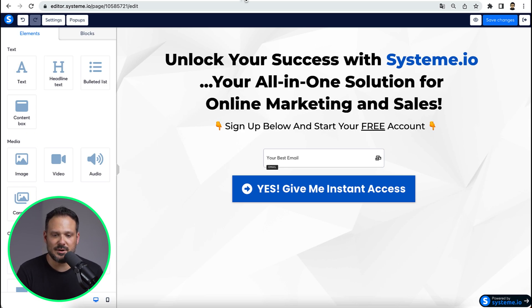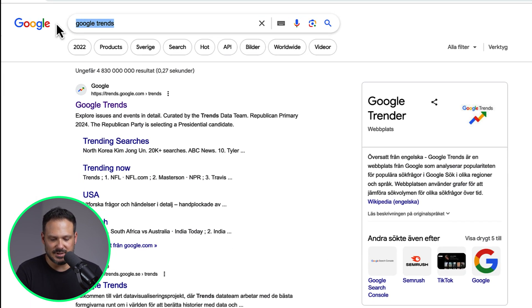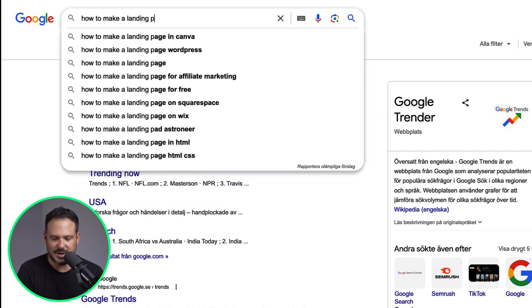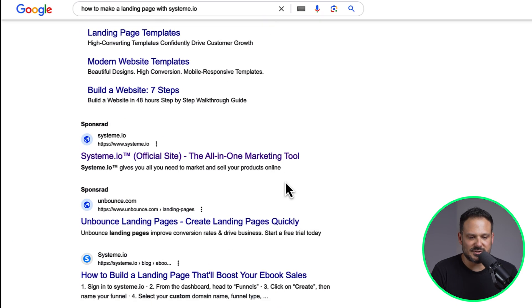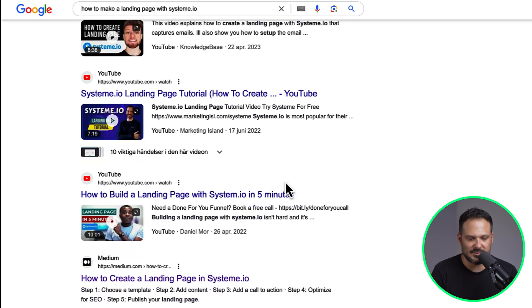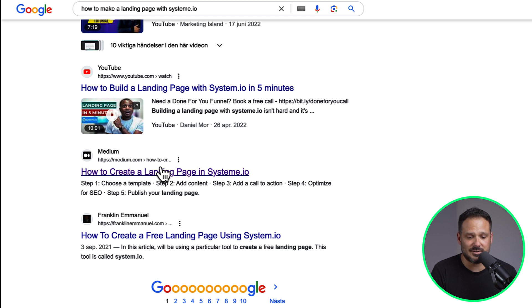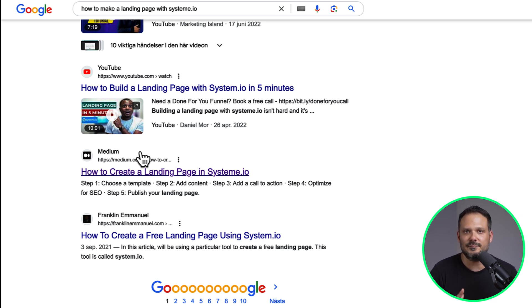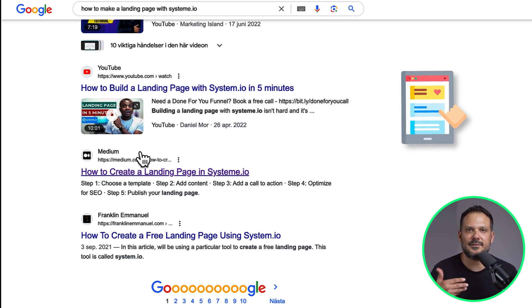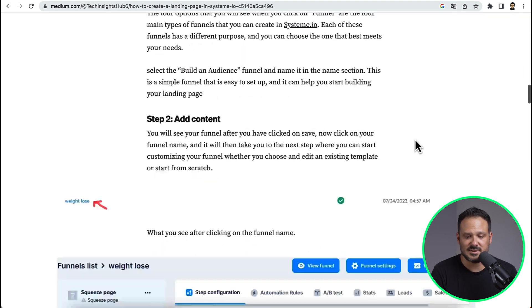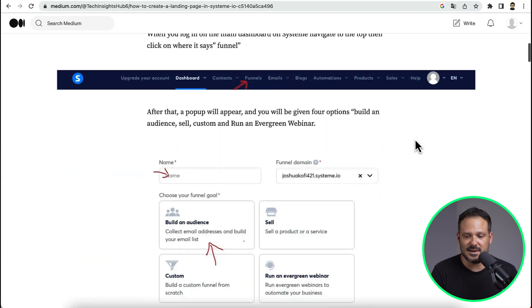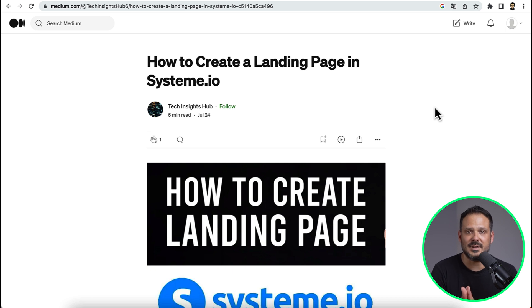I want to quickly show you — if I go to Google and search for something like 'how to make a landing page with Systeme.io', this is the first page of Google. If we scroll down to the bottom, you can actually see there is an article posted on Medium.com. This is exactly what you are going to do. You are going to create helpful, valuable articles and start posting them on Medium.com to get free traffic. This guy has only written one article about Systeme.io and he's still able to rank on the first page of Google. So this is the method.